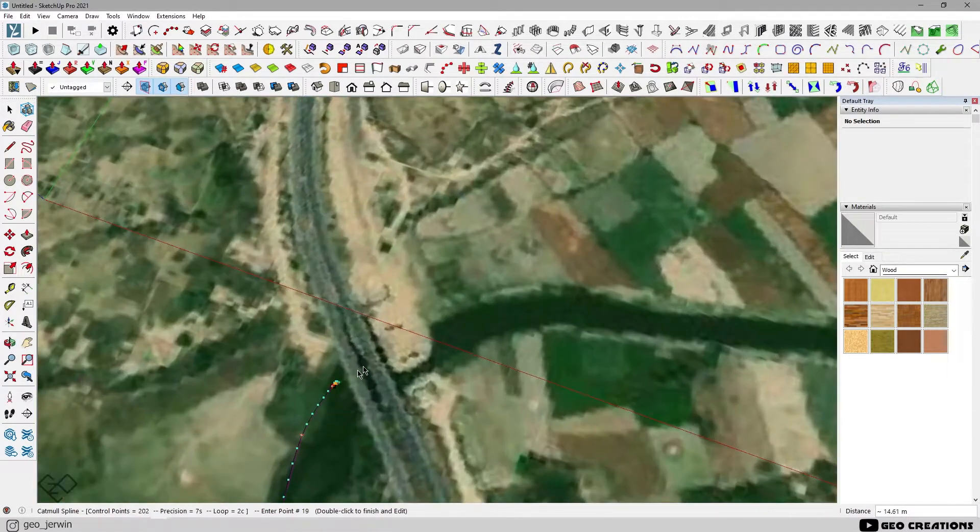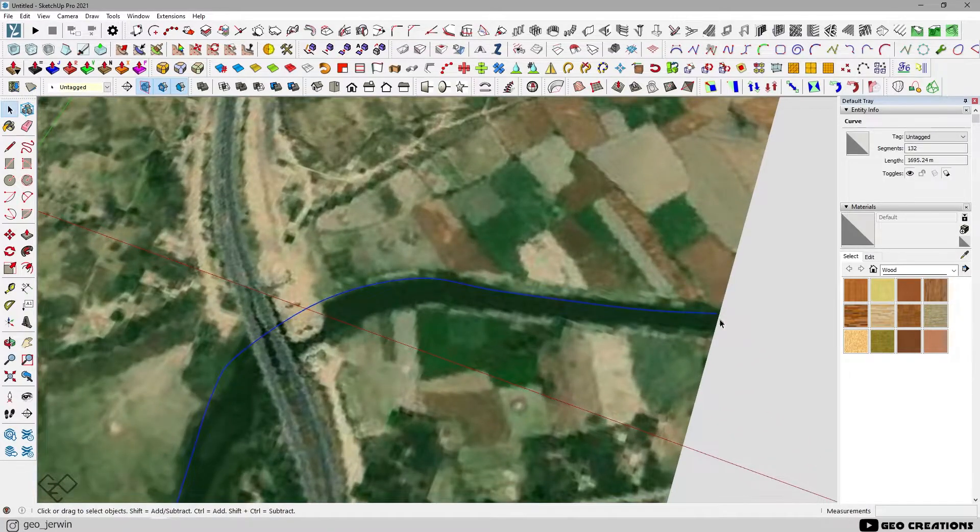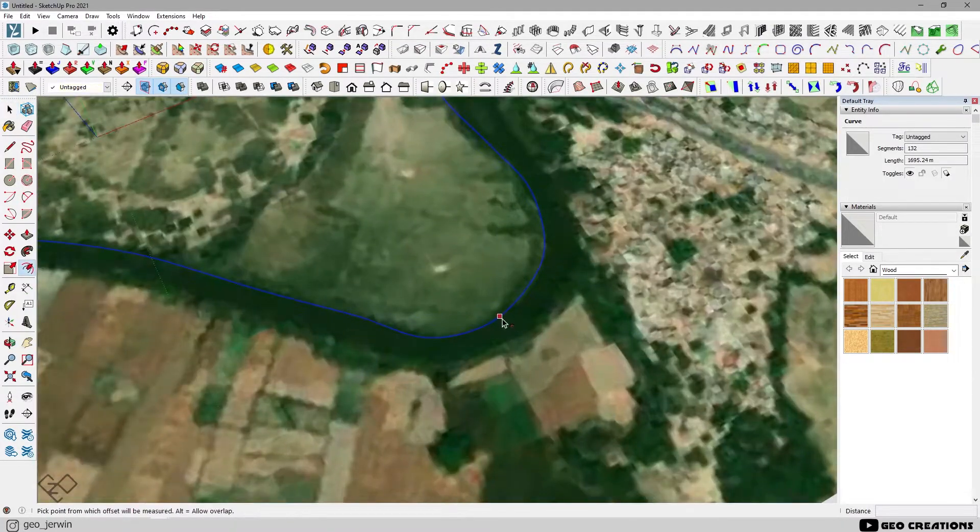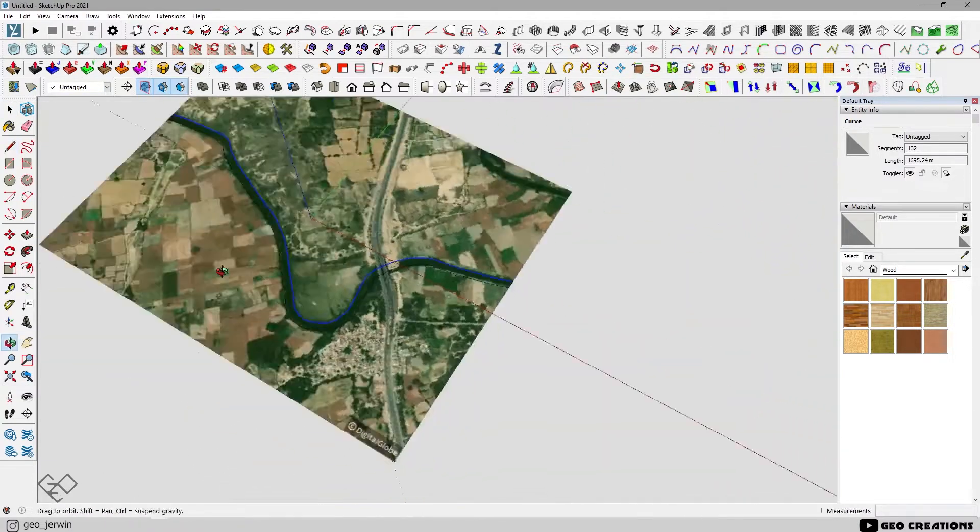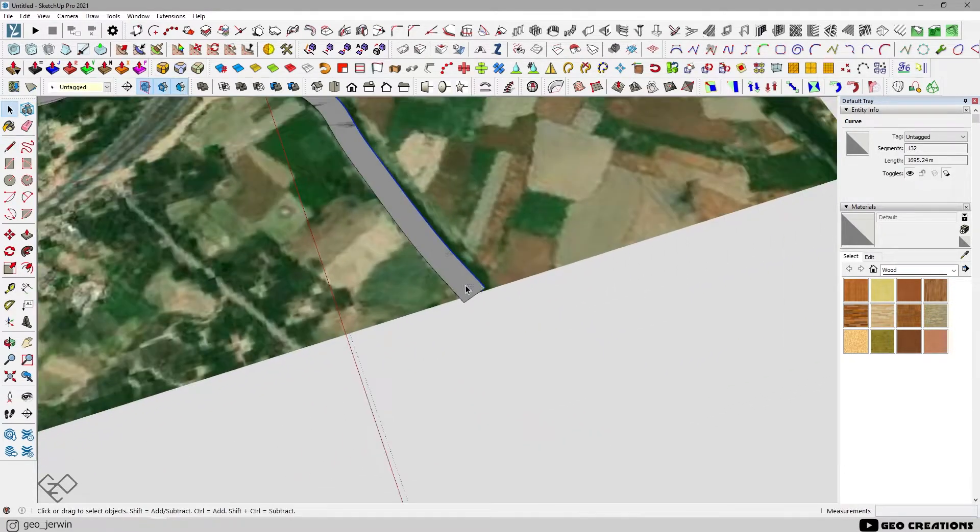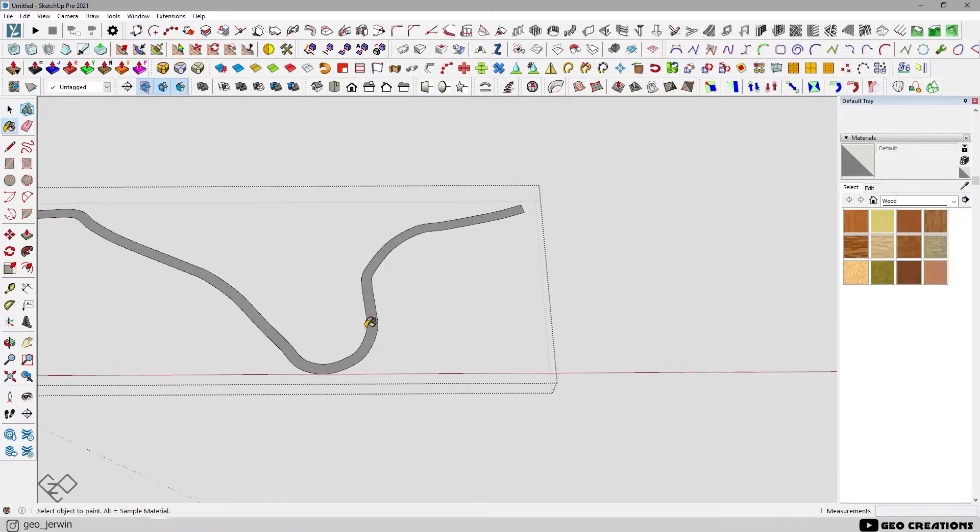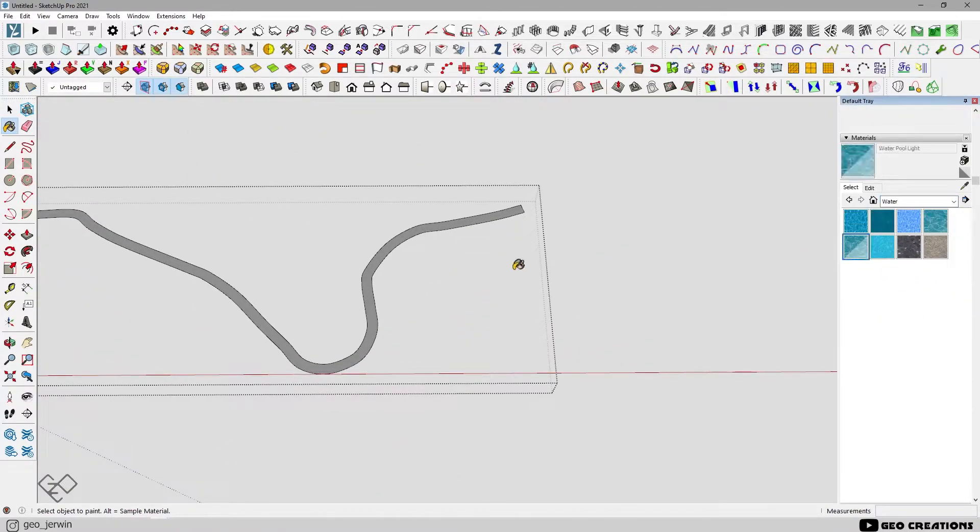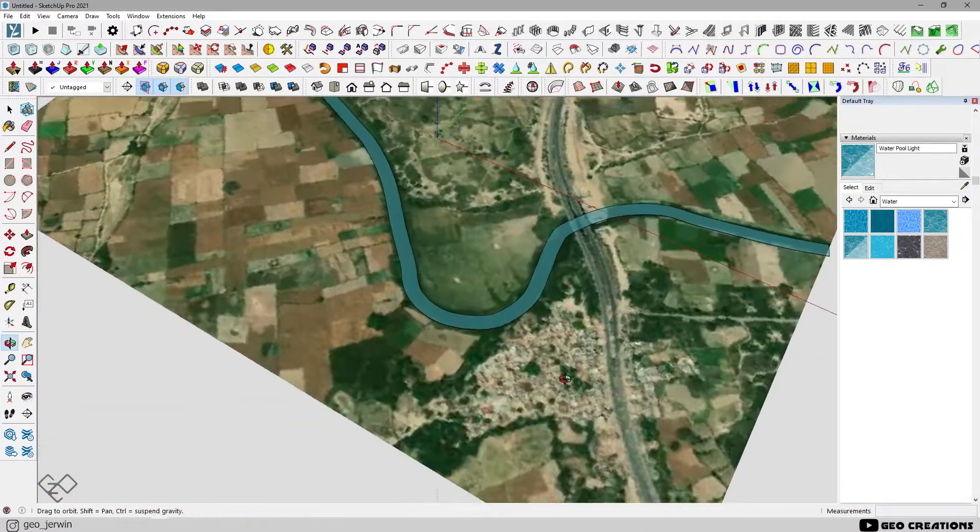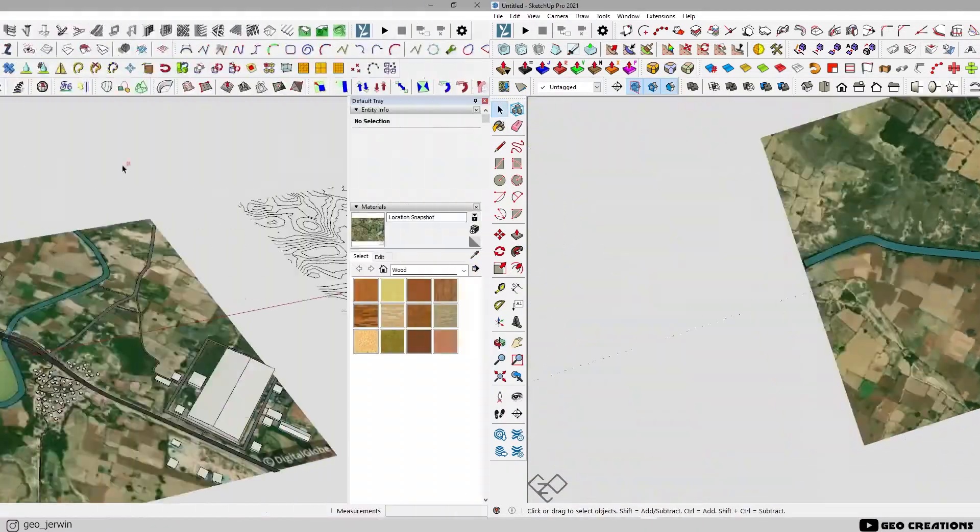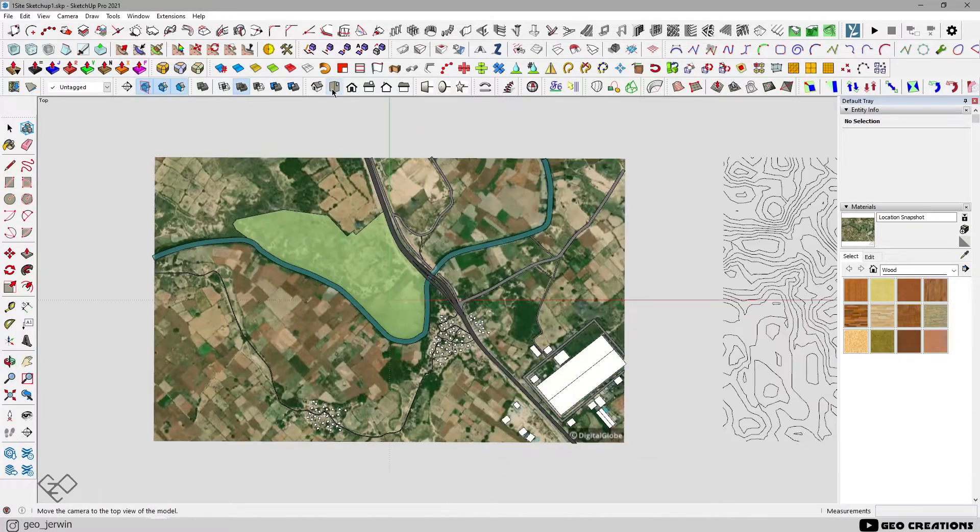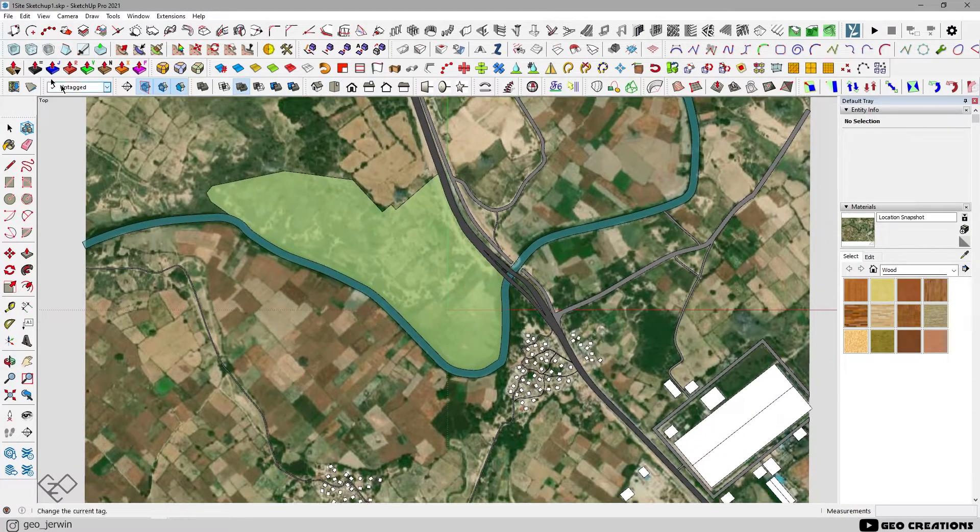And if you want my plugin collection, just leave a DM on my Instagram. Now let's export this as PDF, as we did for the contours.